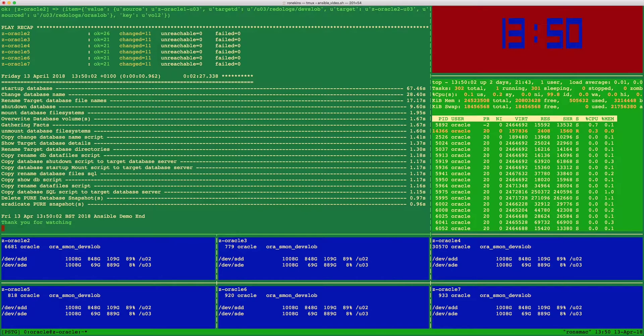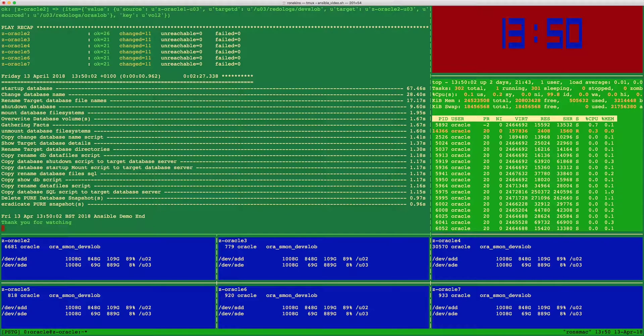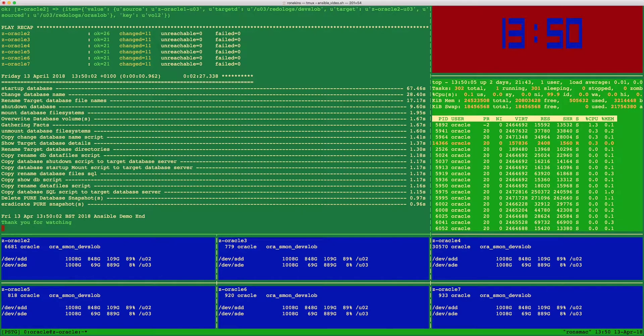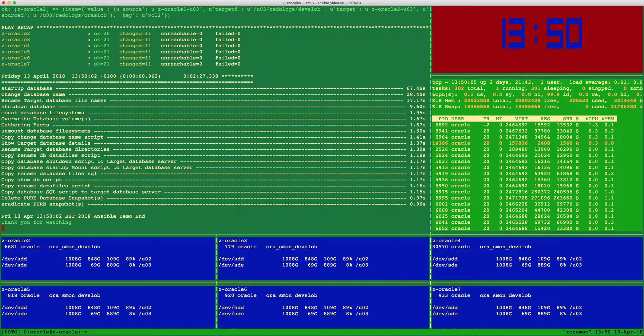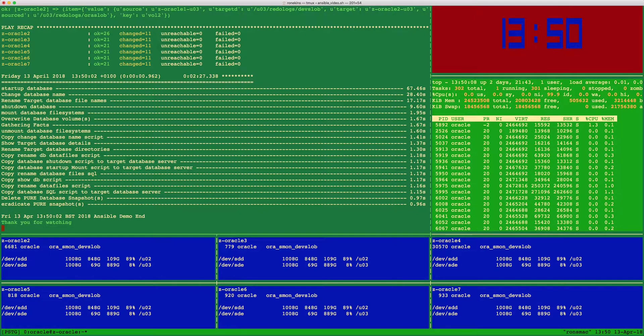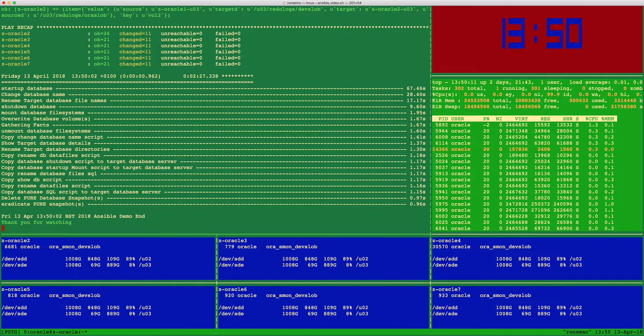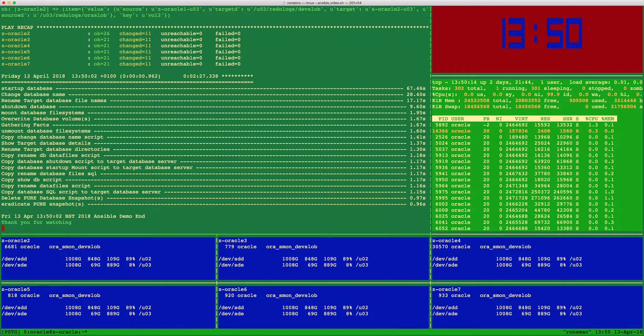There you have it. In less than two and a half minutes we have refreshed six systems from our production database, most of that time taken up with Oracle startup, 67 seconds, and changed database name 28 seconds. Thank you for watching.